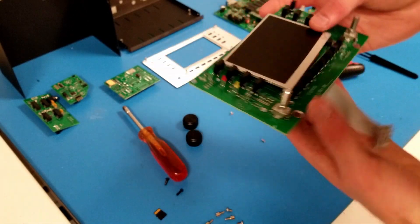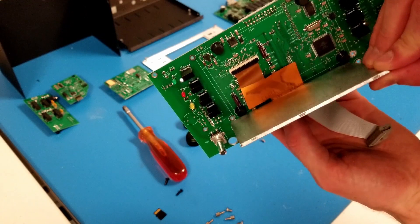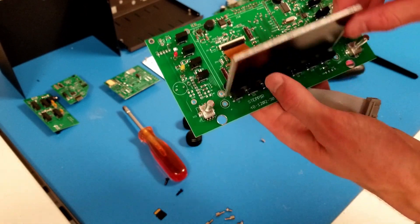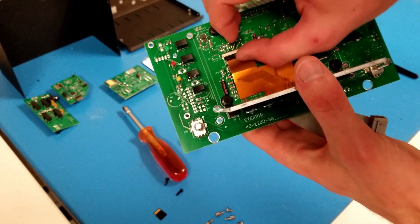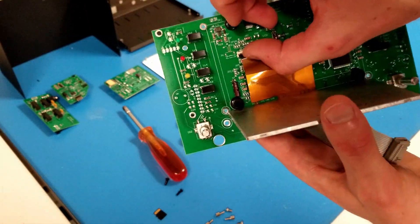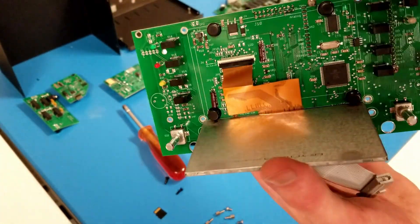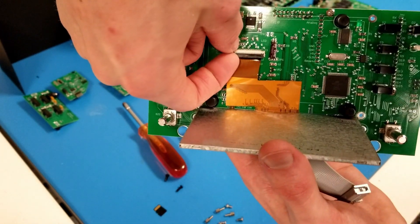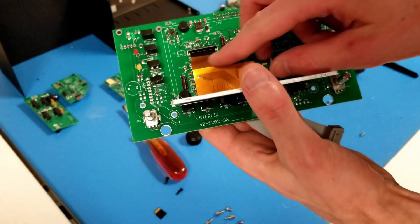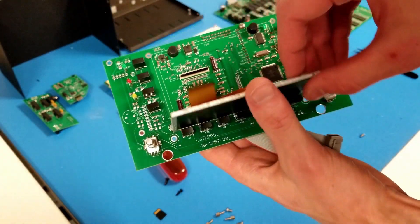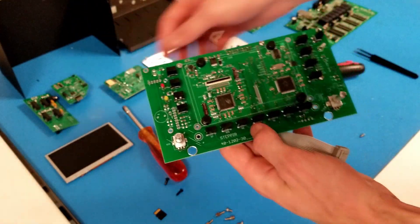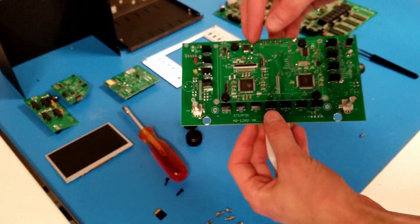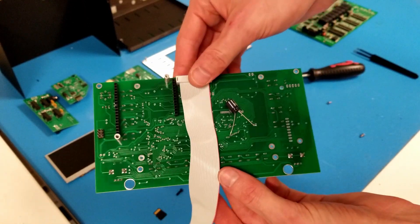And I still have my LCD module connected via a ribbon cable to the display board. To remove that LCD module, I can get my fingernail underneath this connector here, flip it up, get the ribbon cable out of there, set this LCD display aside, and here is the bare display board.